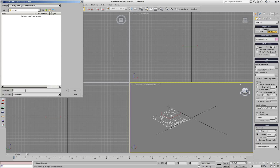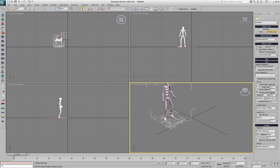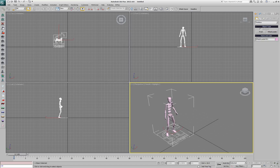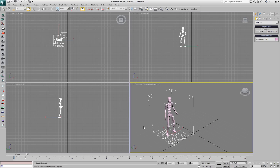We can grab the path to the output location and pick any of the frames of the XMesh sequence. This will load the animation, but as you can see, there is no material assigned to the object.